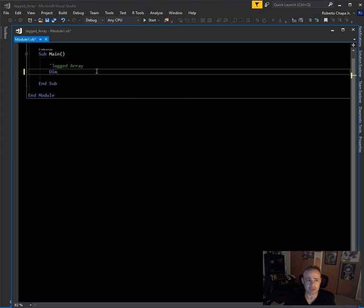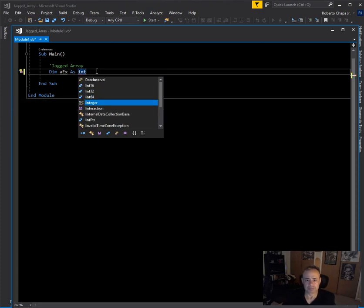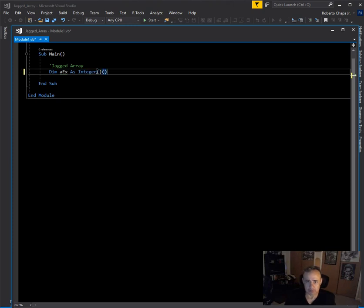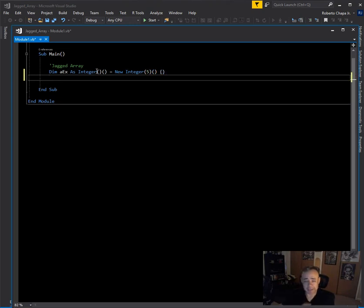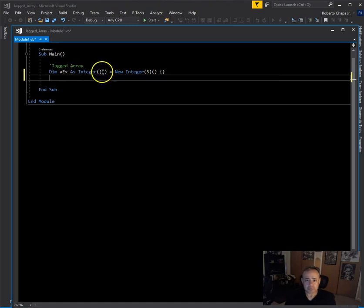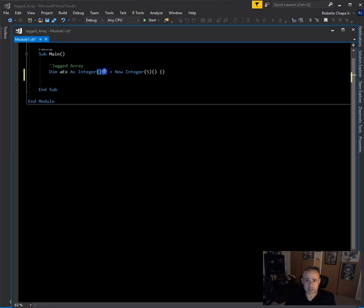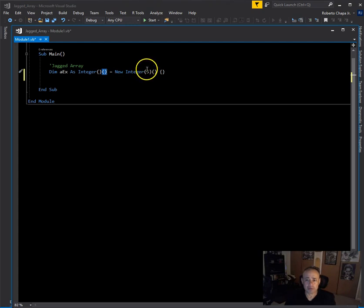The first thing we need to do is declare an array — I'll call it 'ax' as integer. What's different from multi-dimensional arrays is that right here we have a second set of array brackets. This is telling us that this array is going to be holding arrays. The first array that holds the other arrays is going to have six indexes.